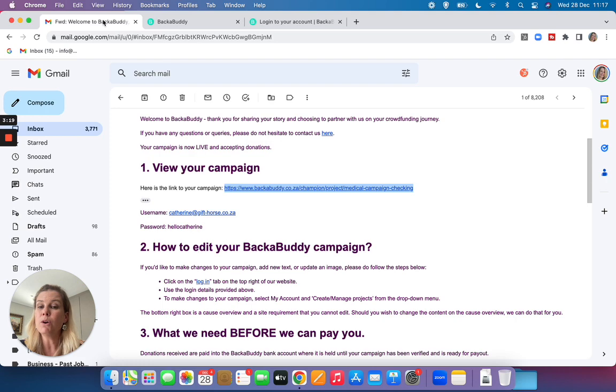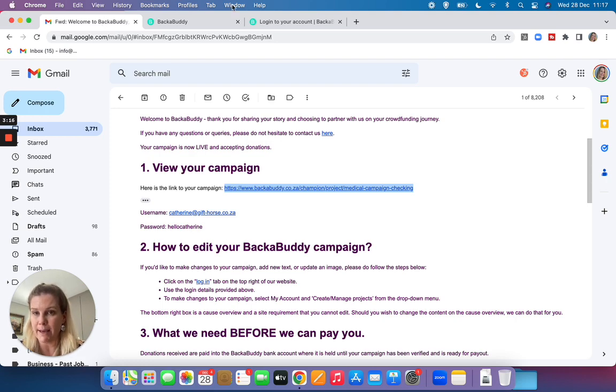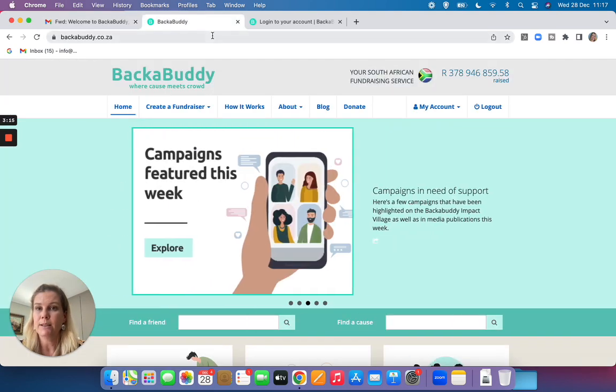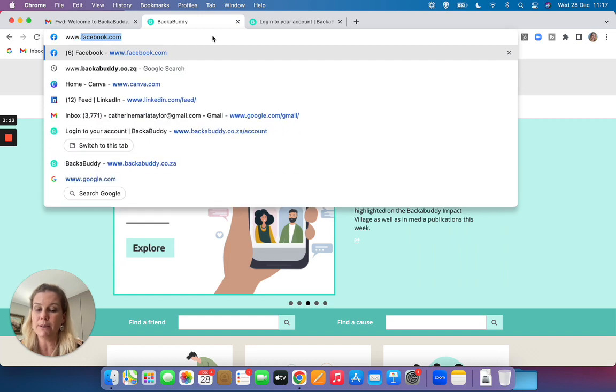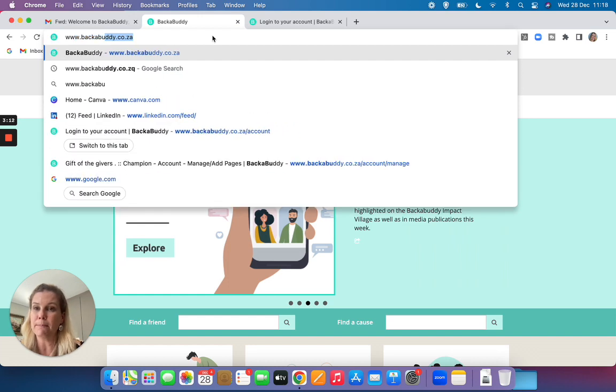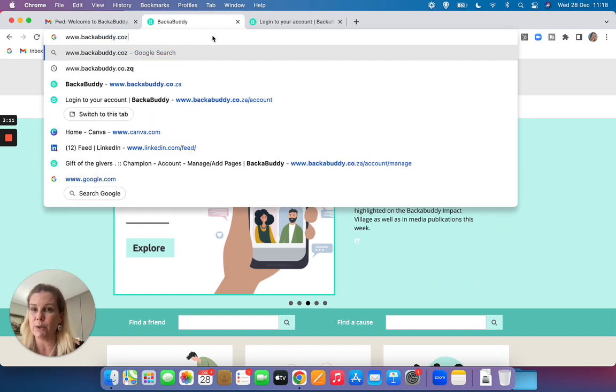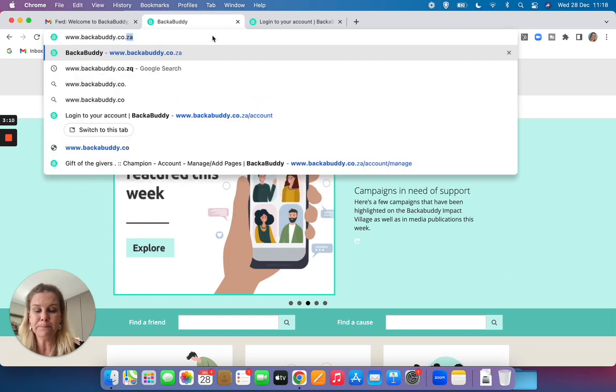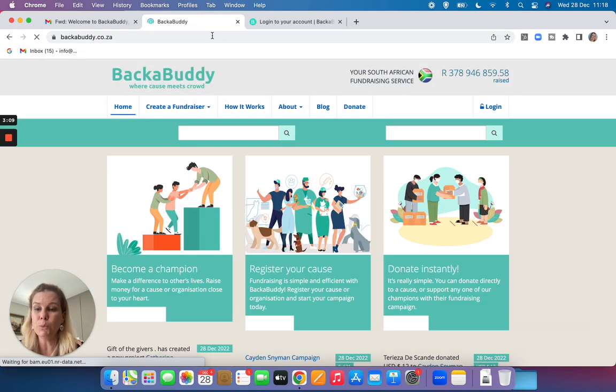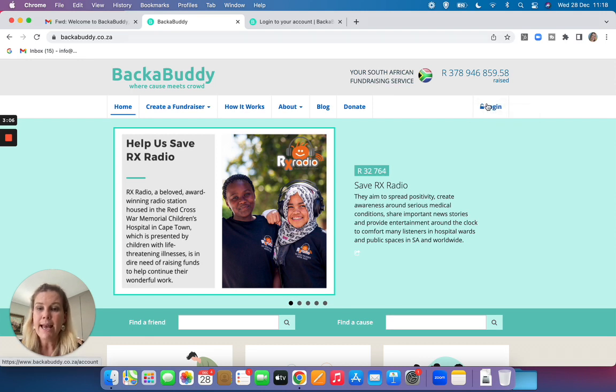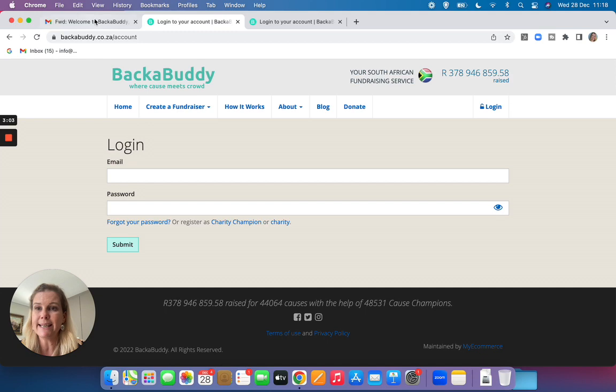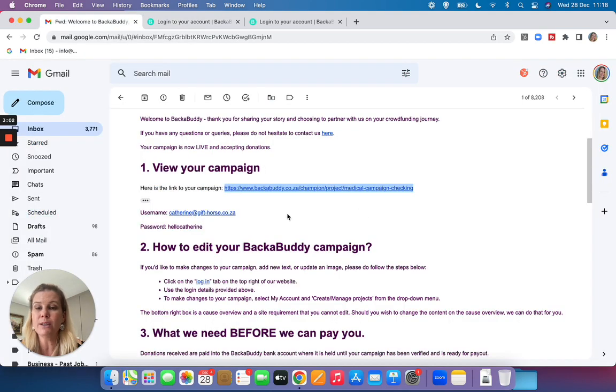So what you are going to do then is you are going to log into your campaign. So you will go to www.backabuddy.co.za. You will click on the login button and it will ask you for your login details. Those login details you can find in your welcome mailer.